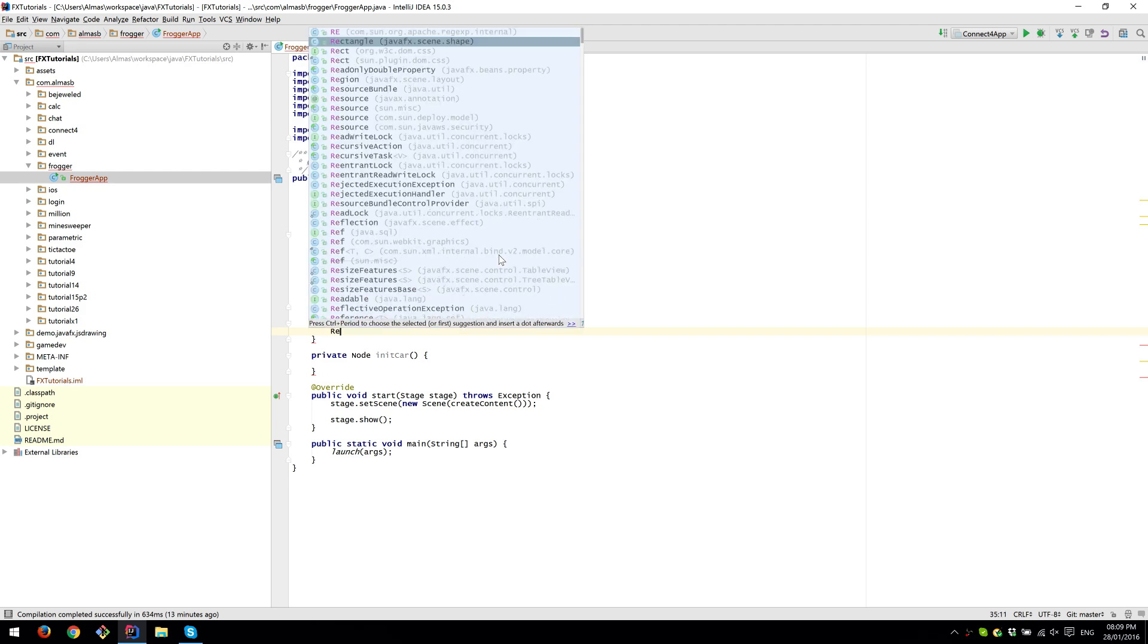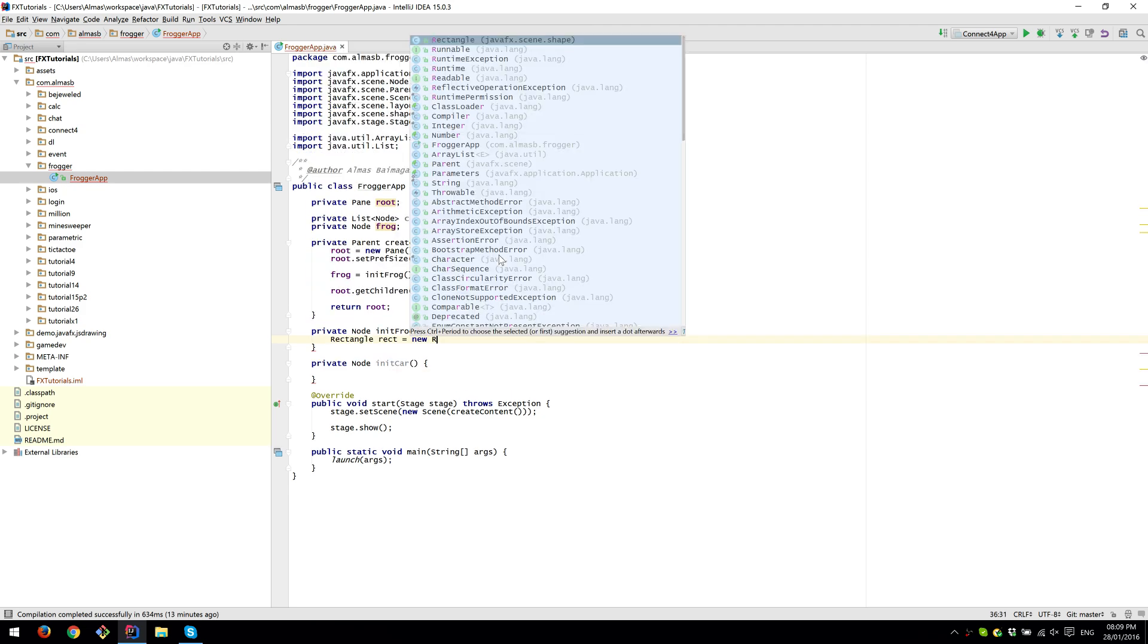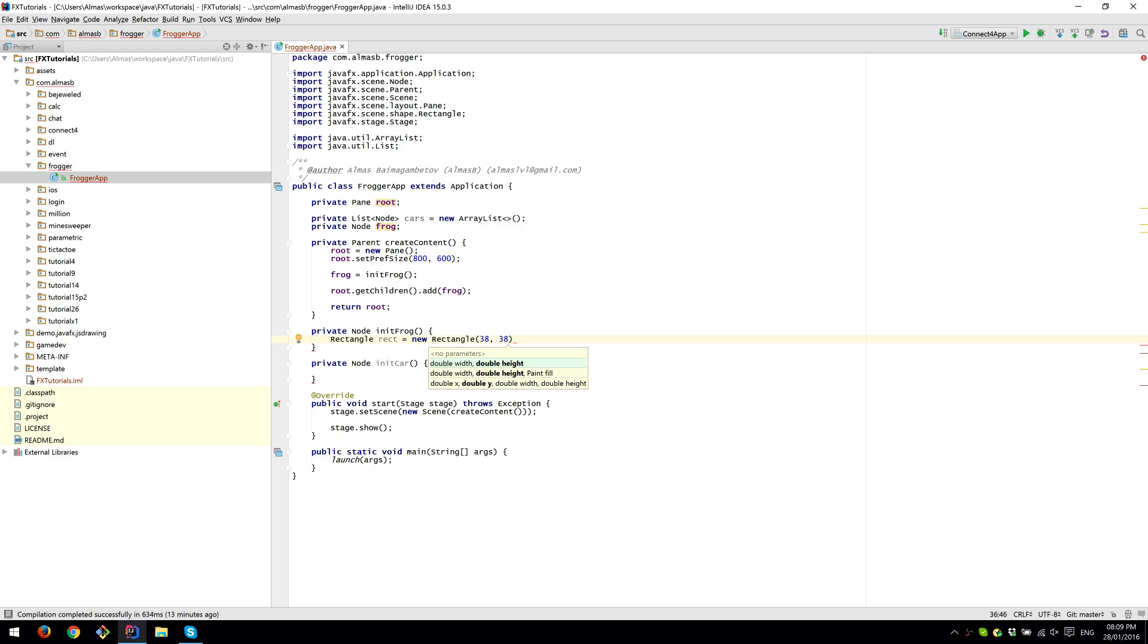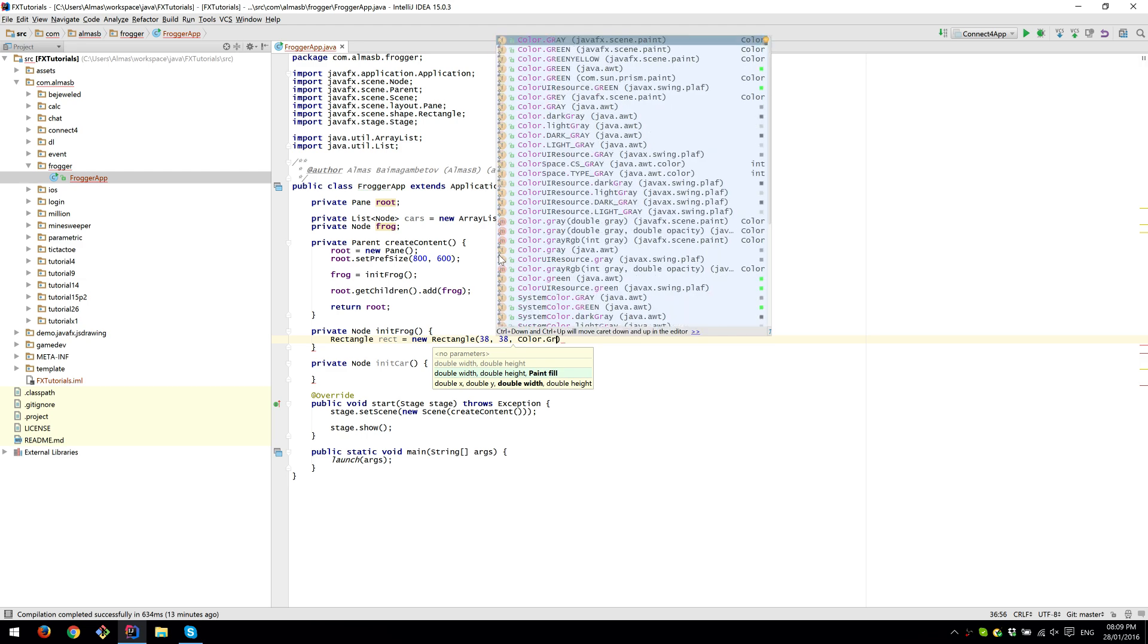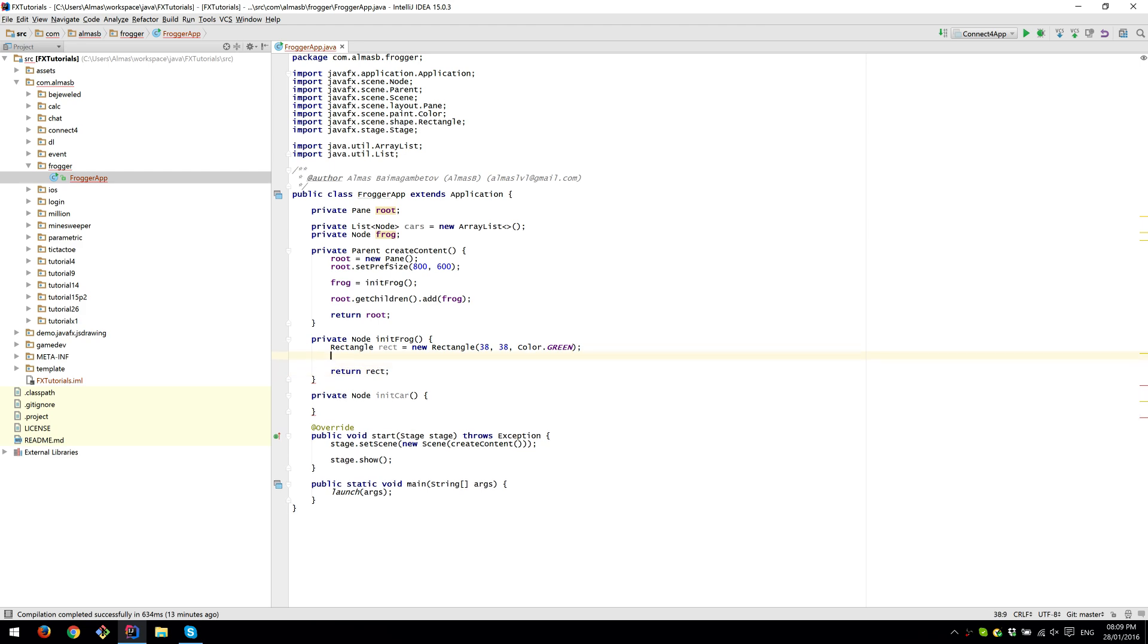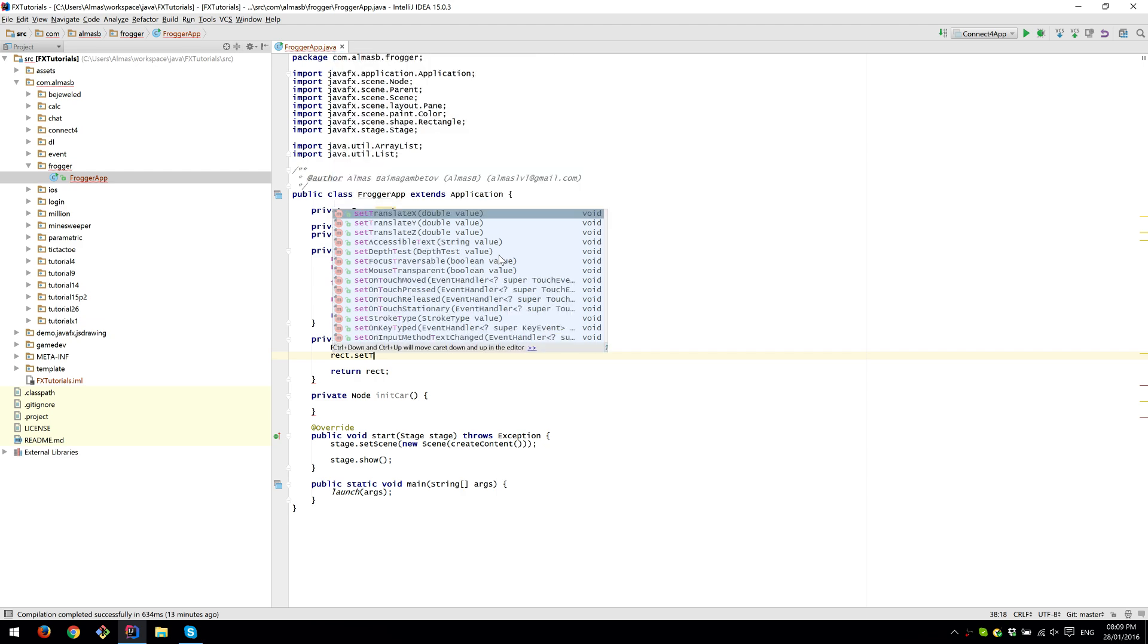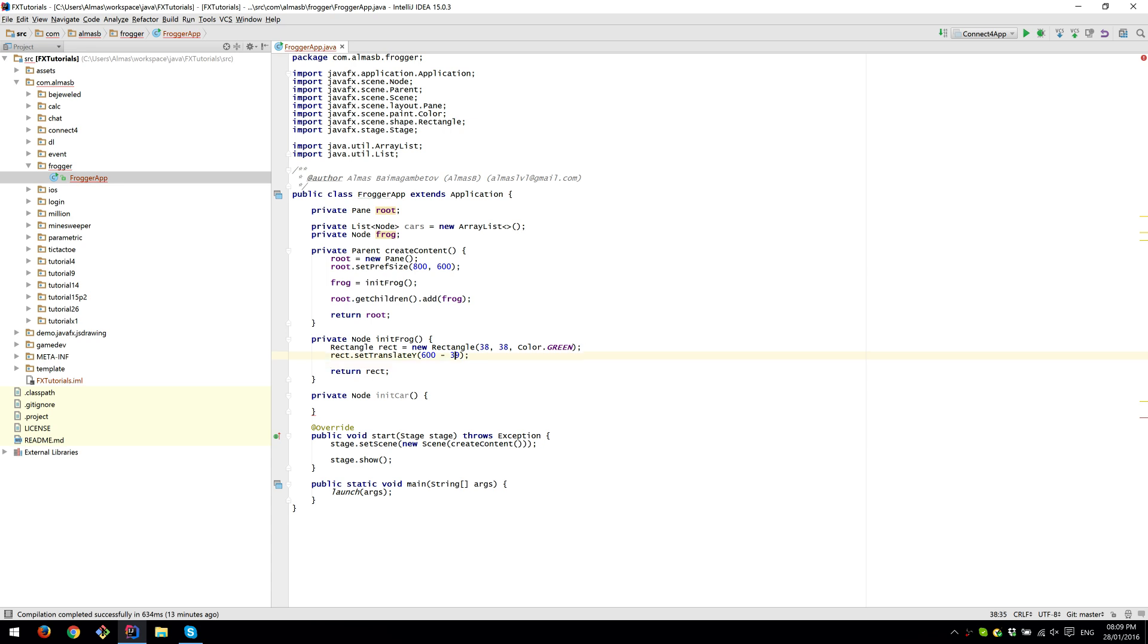Our frog is going to be just a simple rectangle. Let's do 38 because we don't want the bounding box to be full 40 pixels. If we're going to use 40 pixels as the tile size, because otherwise they will simply clip and we don't want that. Color green. So the spawn position, if we move it over to 600 minus 39, this will place it perfectly between the tile borders. We're not really worried about x at the moment.